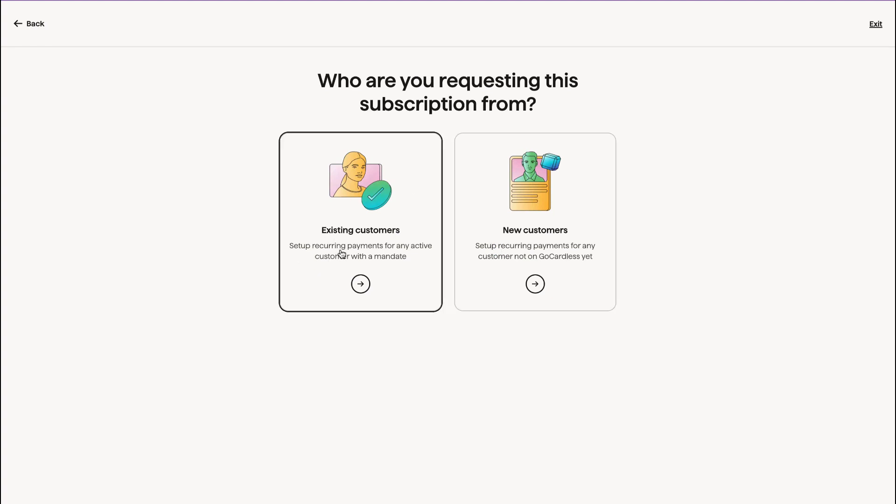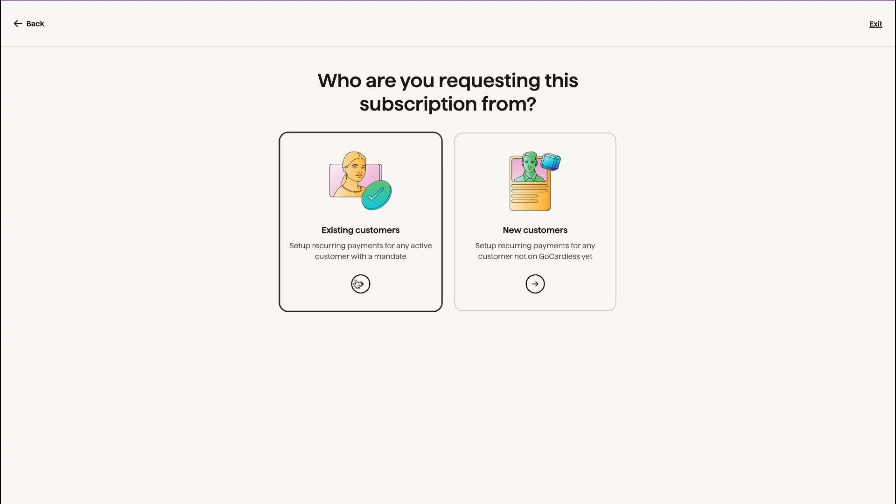Set up recurring payments for any active customers or set up recurring payments for customers not on GoCardless yet. So if you already have a list of customers that have accepted a direct debit from you, have said that they want you to set up a direct debit for them, then you click this one.